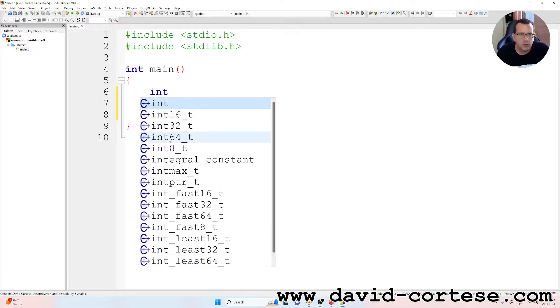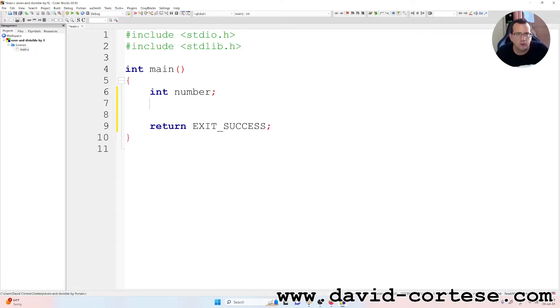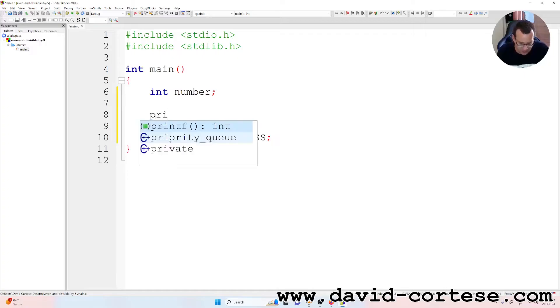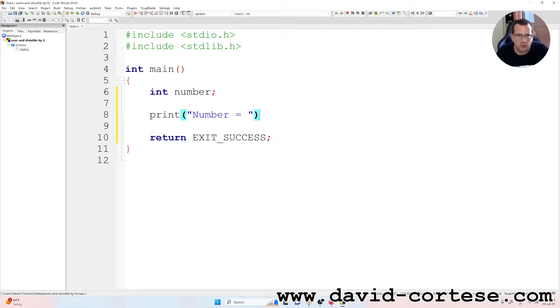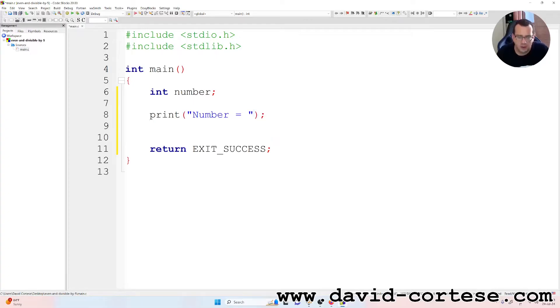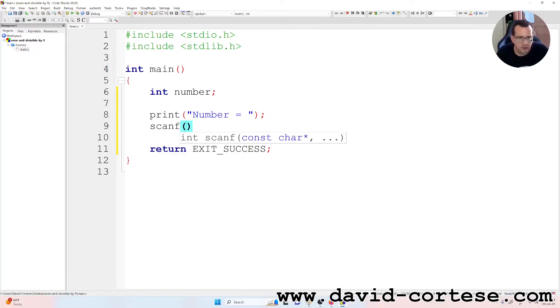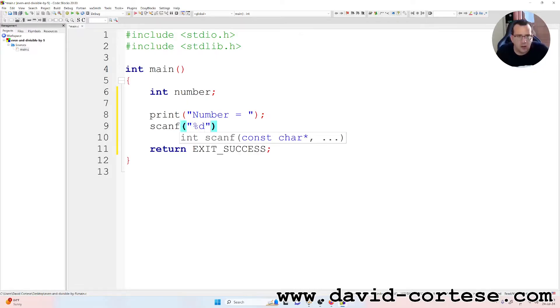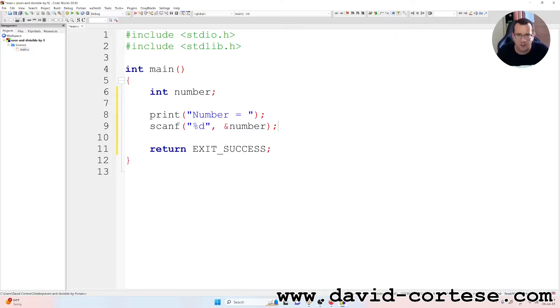We can start. So we need a variable, type integer. Int number, semicolon. And we write, we use the printf function. So printf number equals. Then scanf inside quotation marks percent d, comma ampersand number. The ampersand is important because number is a scalar variable, not a vector.